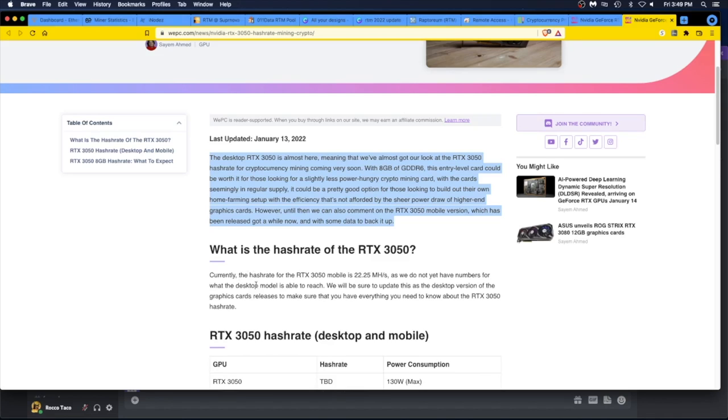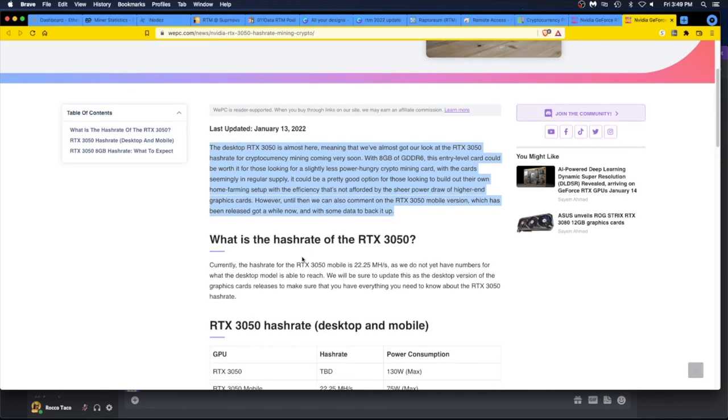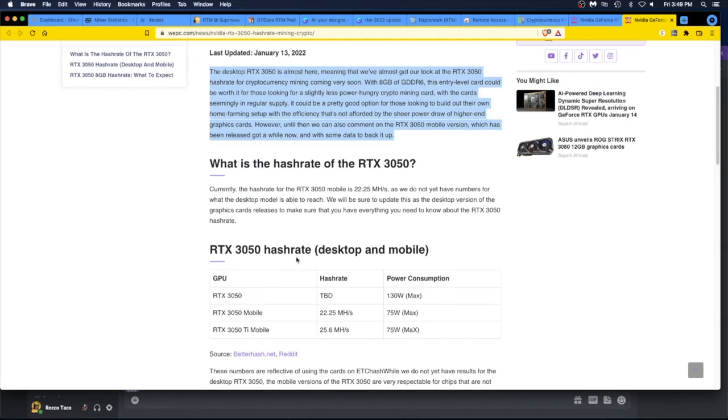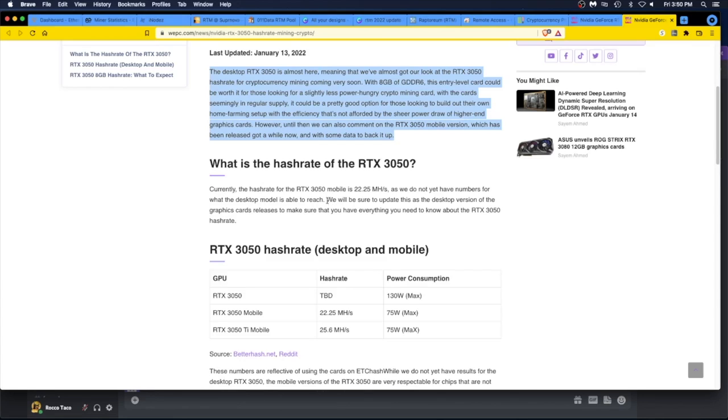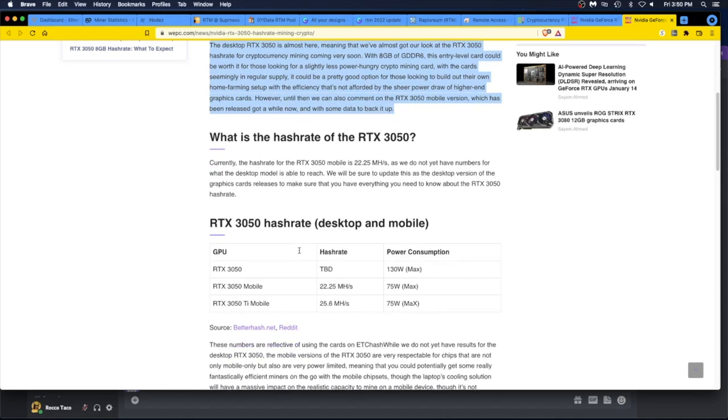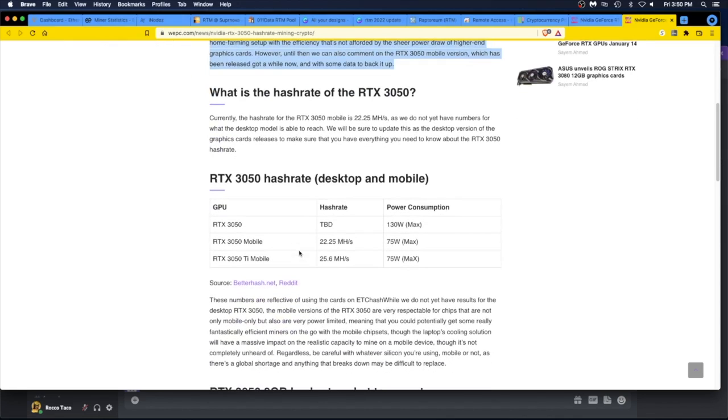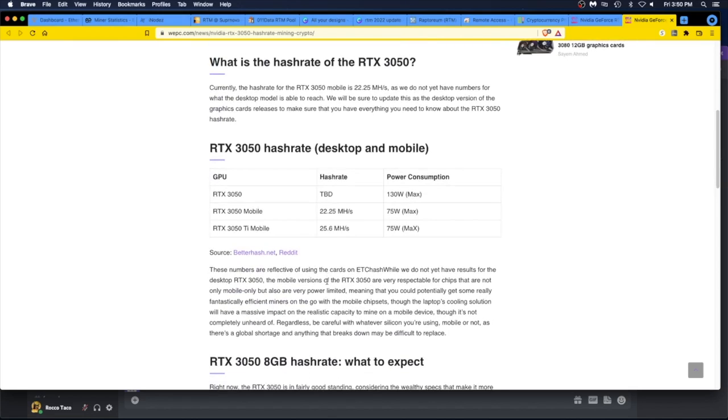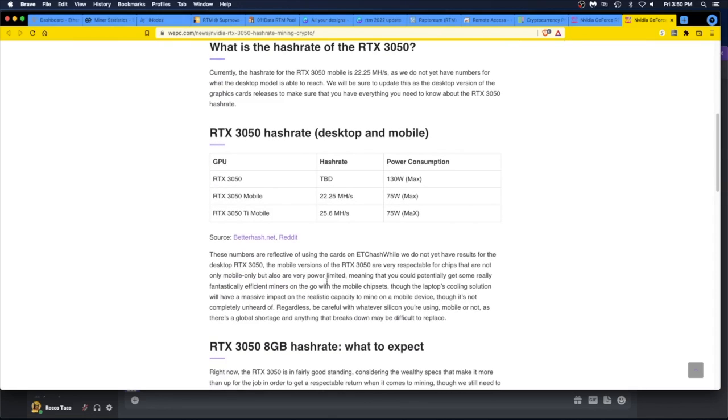What's the 3050? It's probably another big disappointment. Currently the hash rate for the 3050 mobile is a big whopping 22.25 megahash. As we do not have numbers for what the desktop model was able to reach, I'm going to say it's comparable, let's say 25. Again, go with 20%. We will be sure to update this as the desktop version of the graphics card releases to make sure that you have everything you need to know about the RTX 3050 hash rate. Is it LHR? I bet yes.